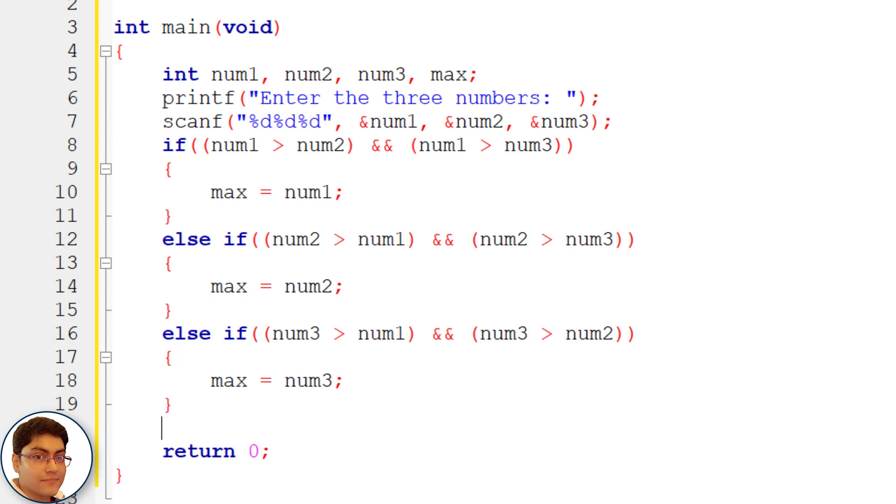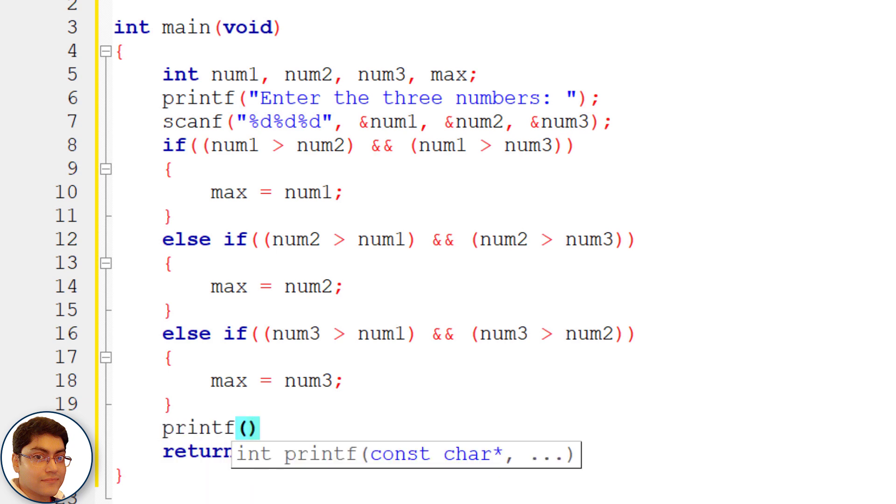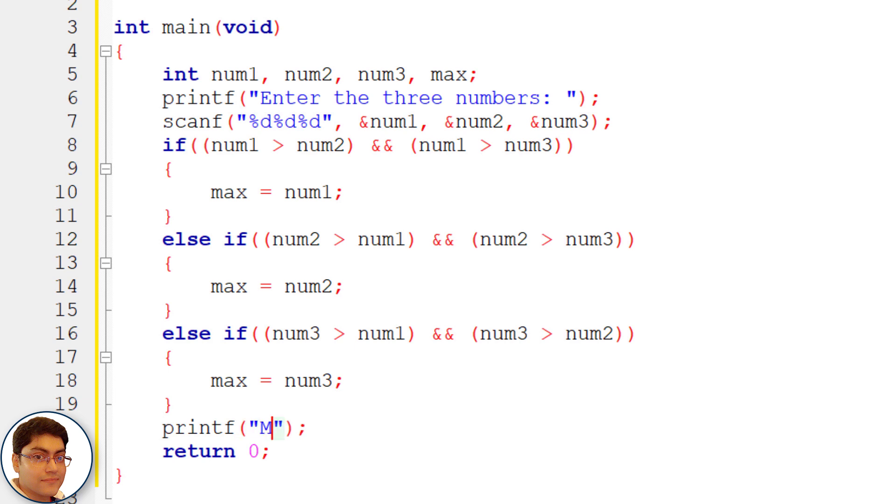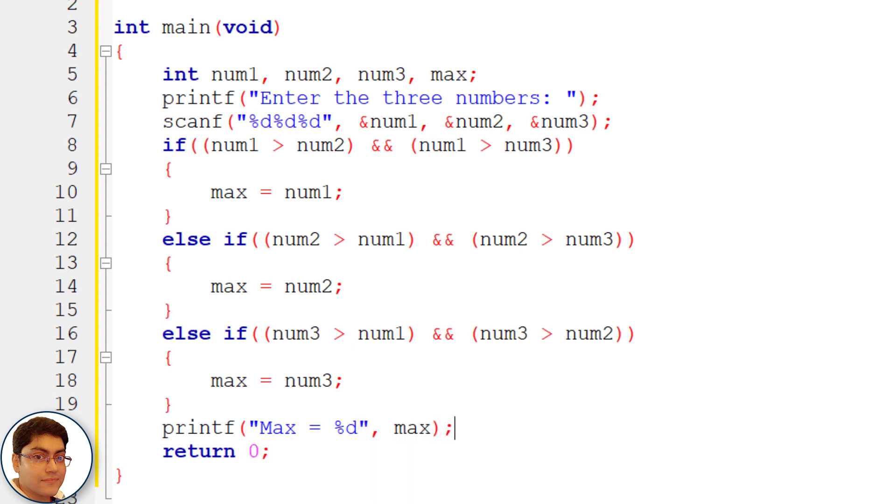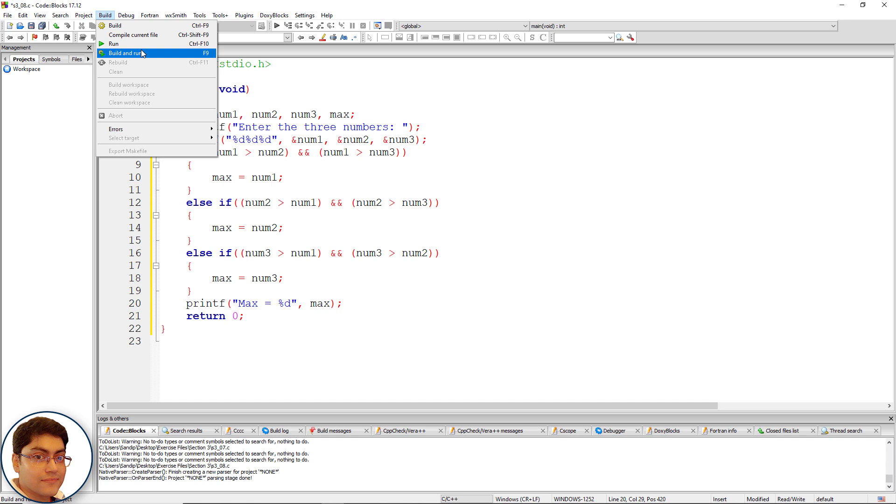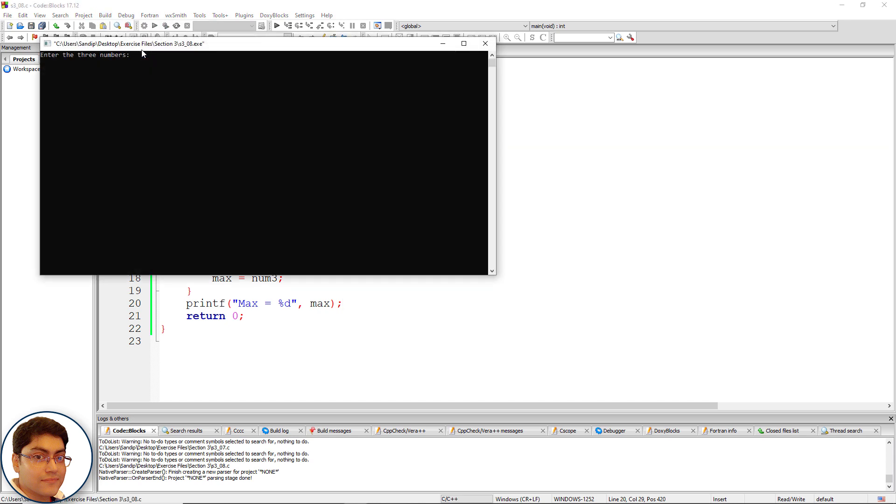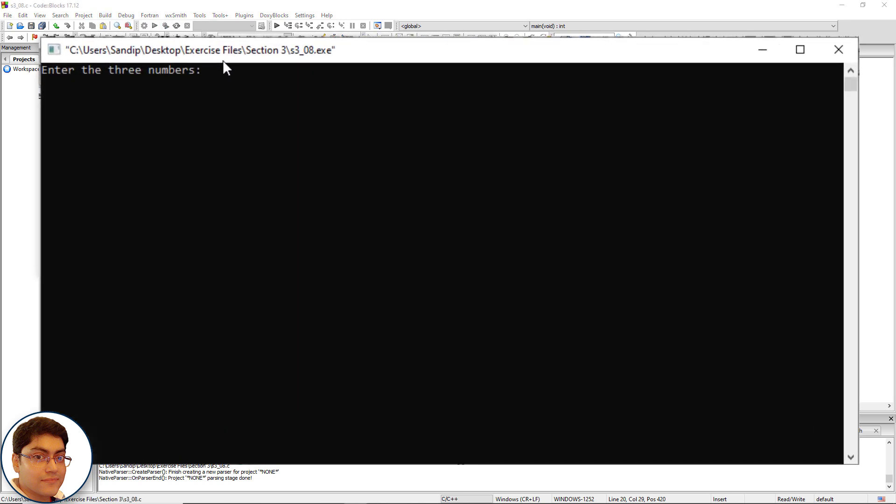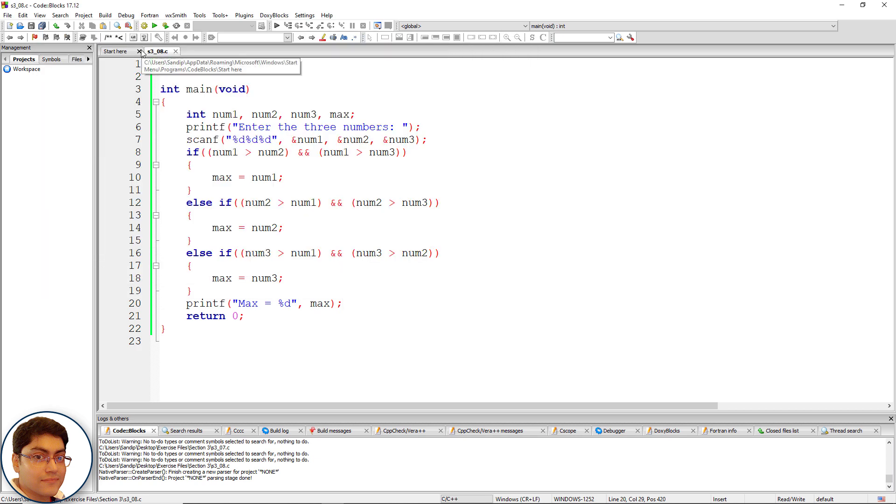Finally print max. printf write max equals to percent d comma max. Press f9 to run the code. Enter three numbers minus three eight three max is eight. All right run the program again.